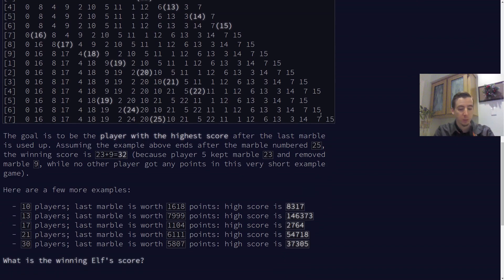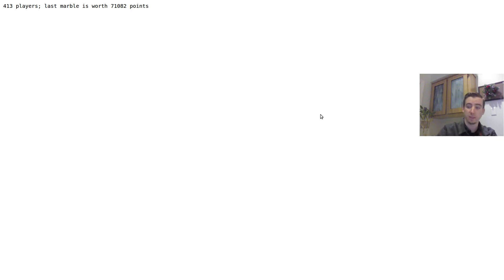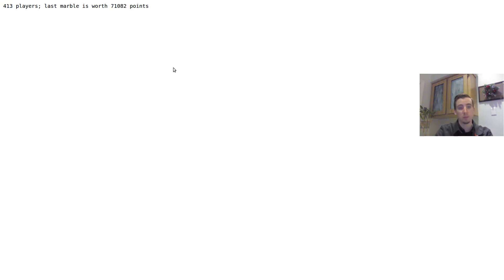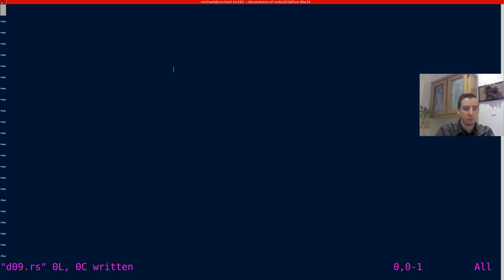So I'm going to solve this in Rust. Rust turned out to be a pretty nice language to solve it in, although not necessarily with the list solution. I bet Python would have been better with that. But here's our input. We have 713 players, and the last marble, so this is how many iterations we're going to have, is going to be worth 71,082 points. So let's go ahead and let's figure this out.